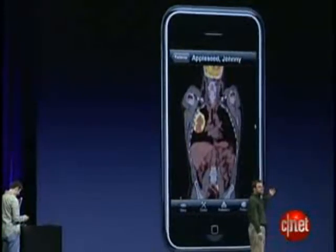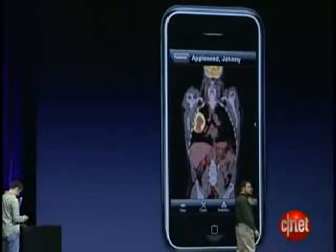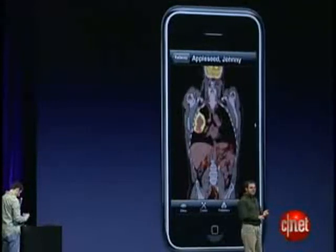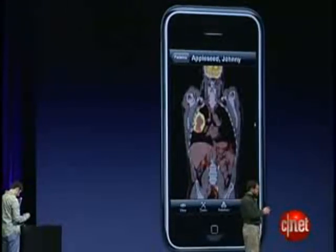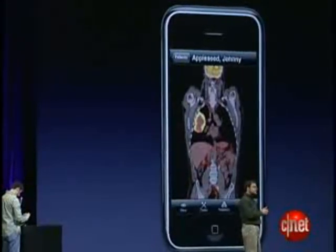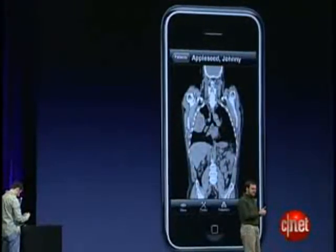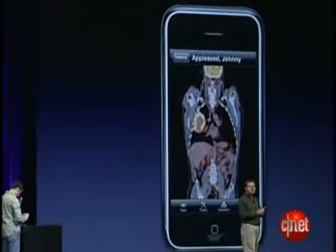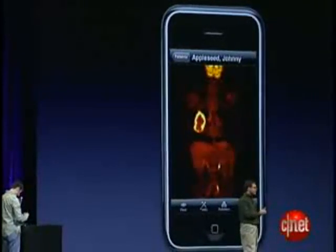Right now we're moving through the slices of a fusion study with a one-finger slide, where we have a CT scan showing anatomic data and a PET scan showing metabolic activity.